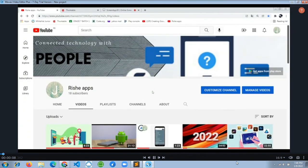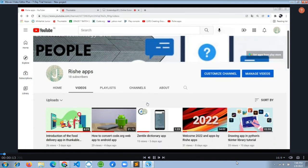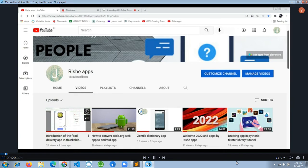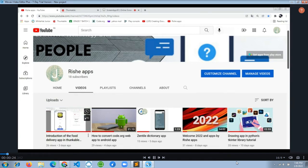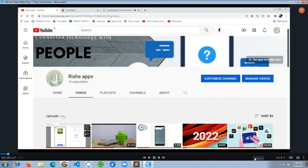Hello guys, welcome to Rishi Apps YouTube channel. Today in this video we are going to learn how to create your own food delivery application with the help of Thunkable. In the last part of our video we have shown about the other food delivery app that we are going to create from this video.